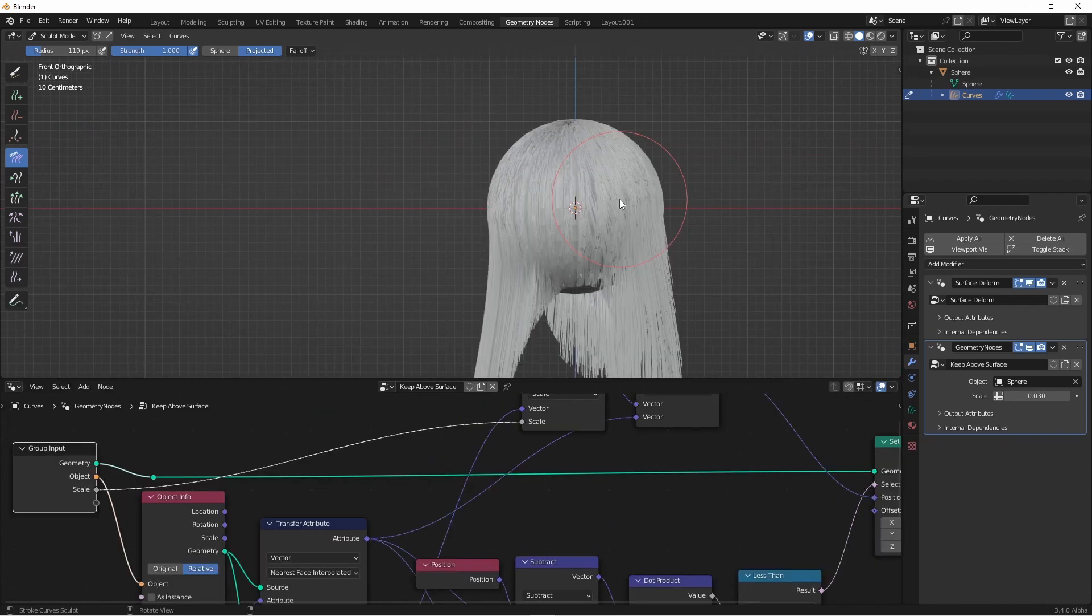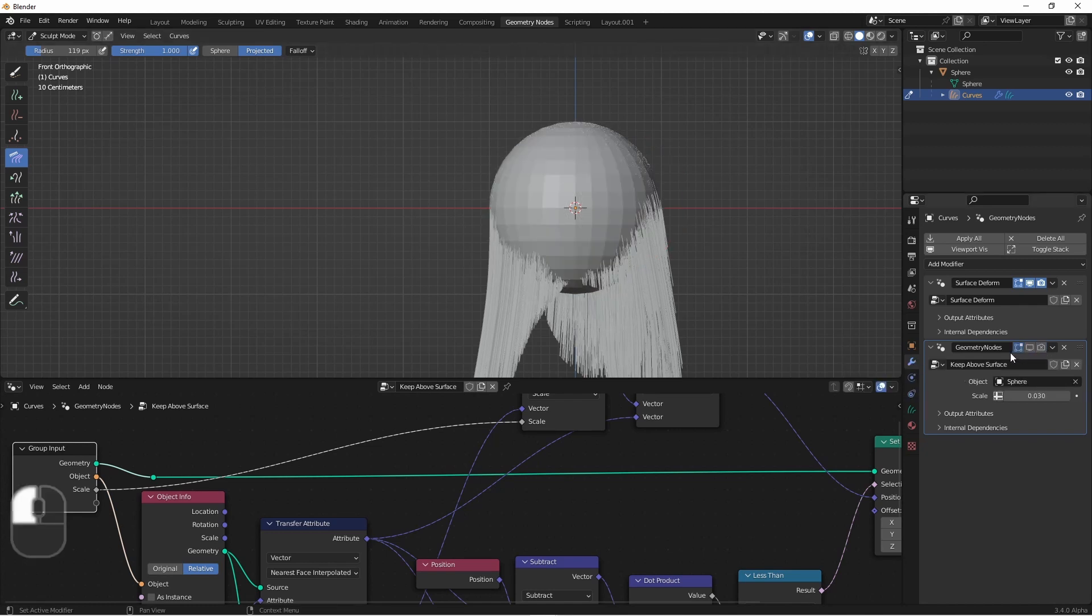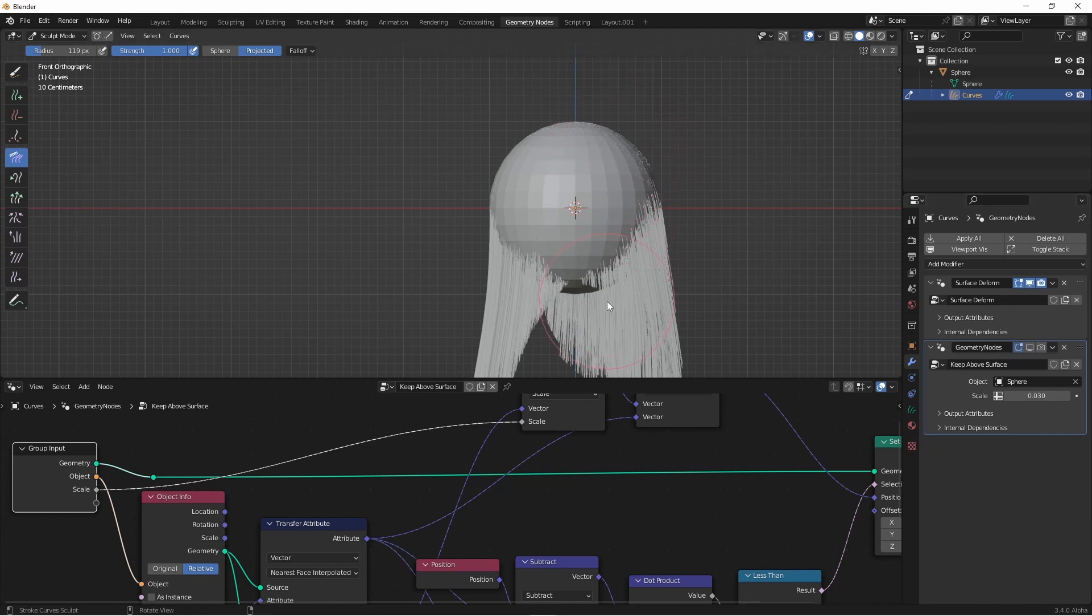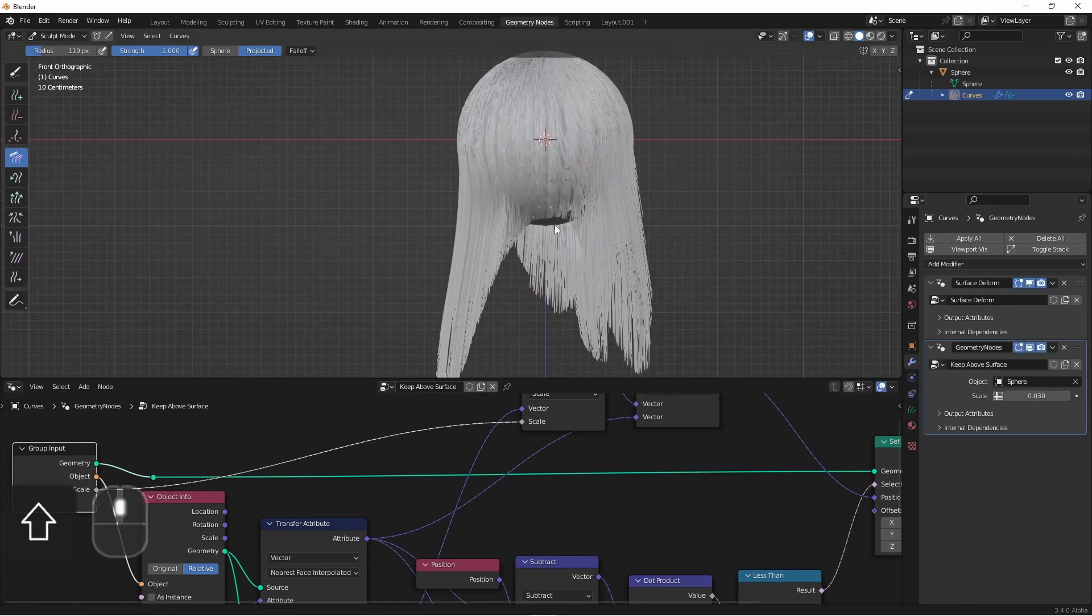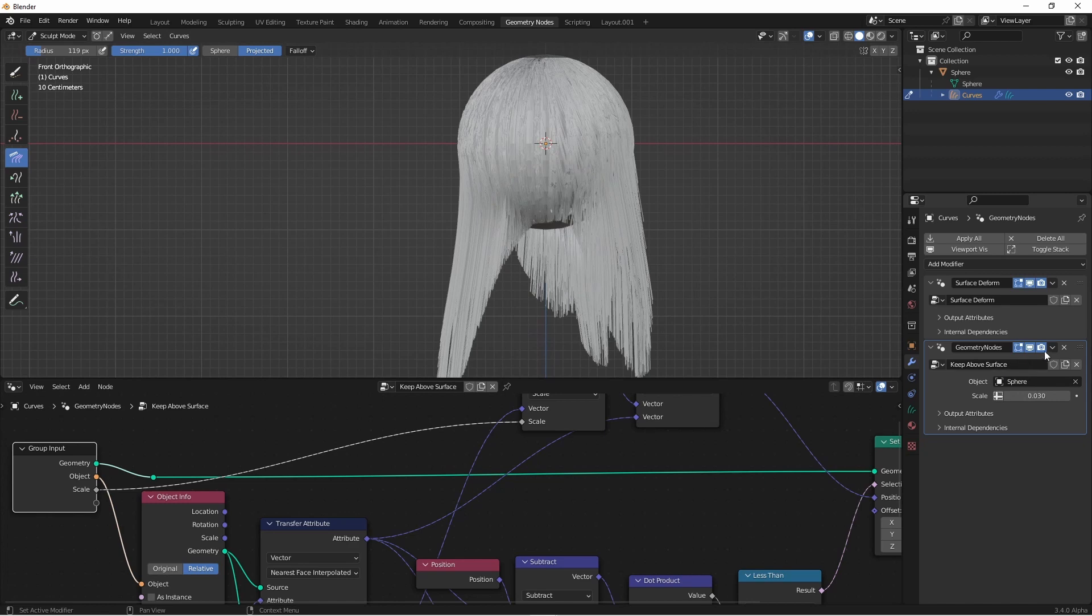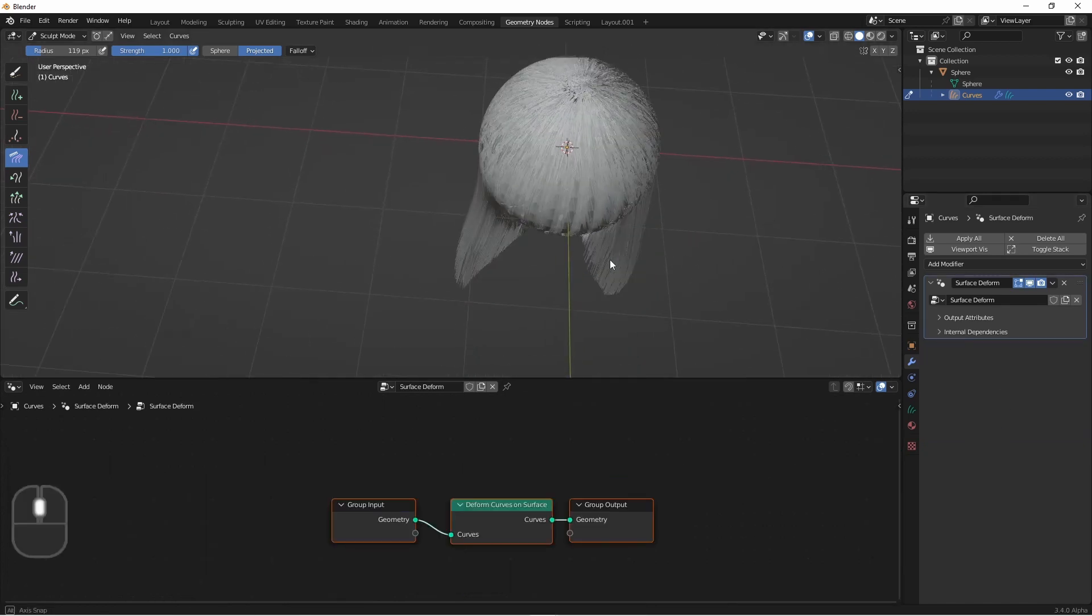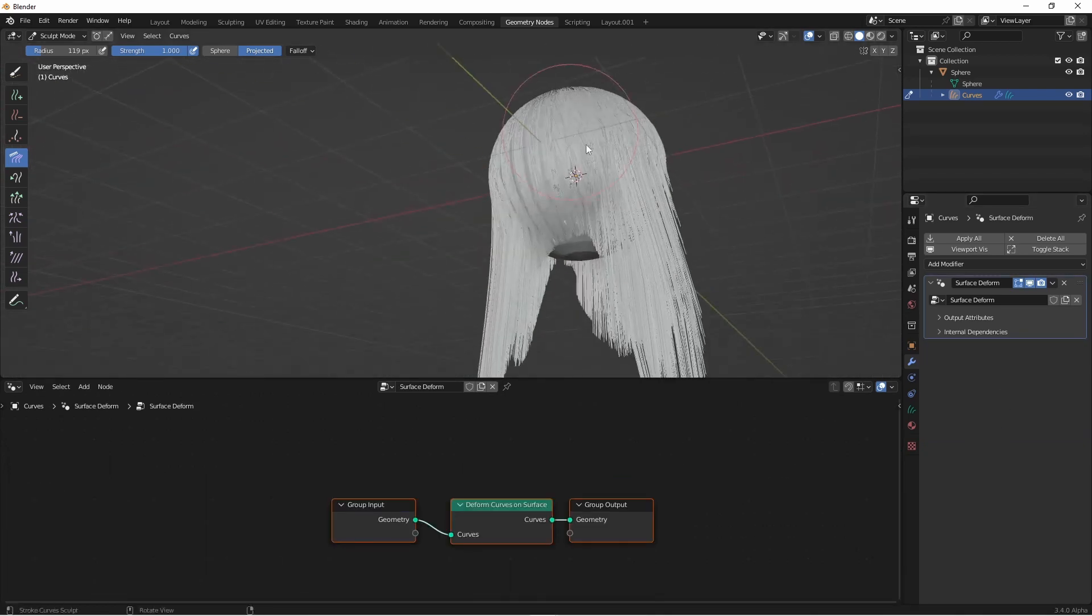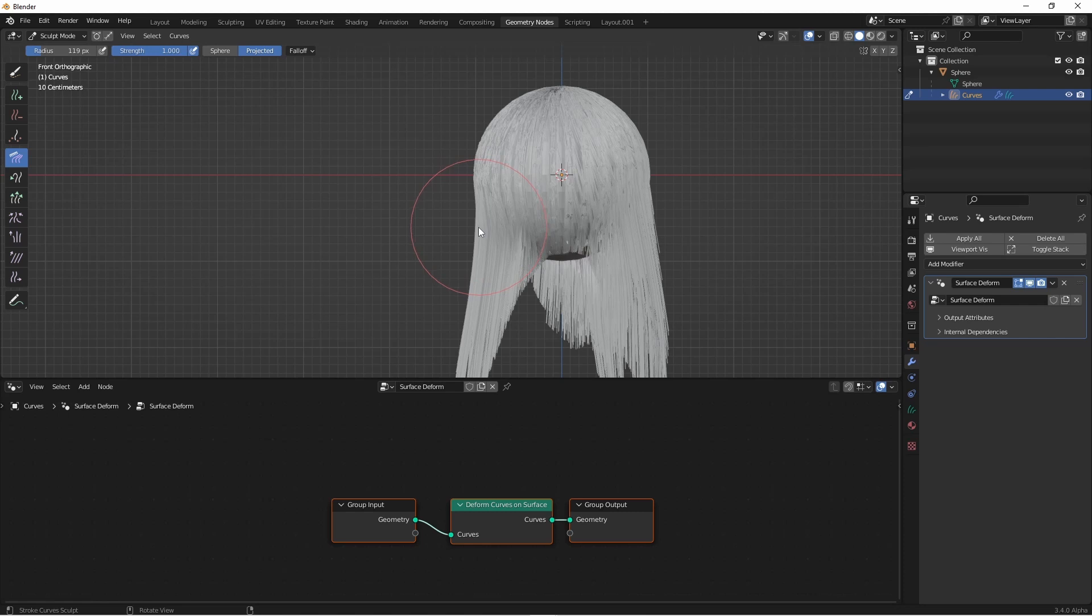One thing to keep in mind is that the original control points of our hair curves are not being changed. So if we deactivate this modifier, you'll see that they sink down to their actual positions. So one thing you may want to do with this node group is add it to your hair, do your sculpting, and then apply it. That will remove it from the stack. However, now the actual control points are at these positions, and you can keep tweaking your hairstyle from here.